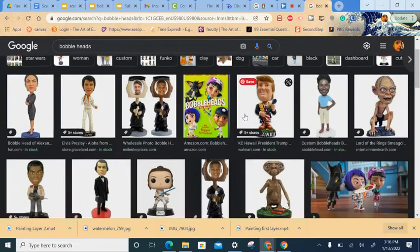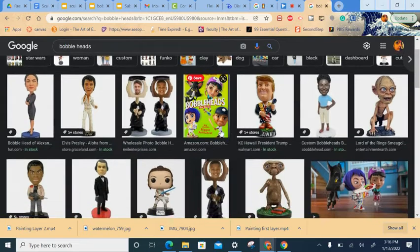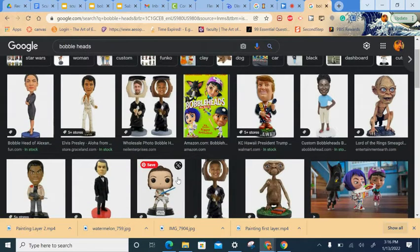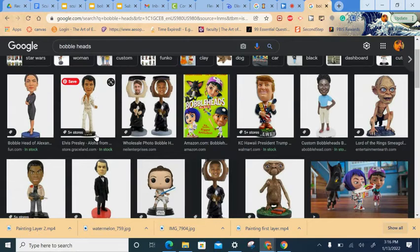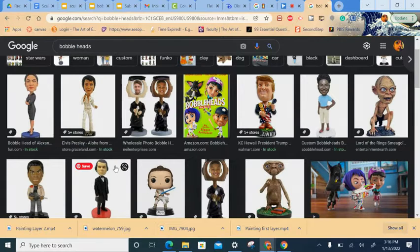For your bobbleheads, you need to think shorter and sort of rounder than bobbleheads that you would purchase, like these long skinny ones. That's just not going to work with the clay that we're using.